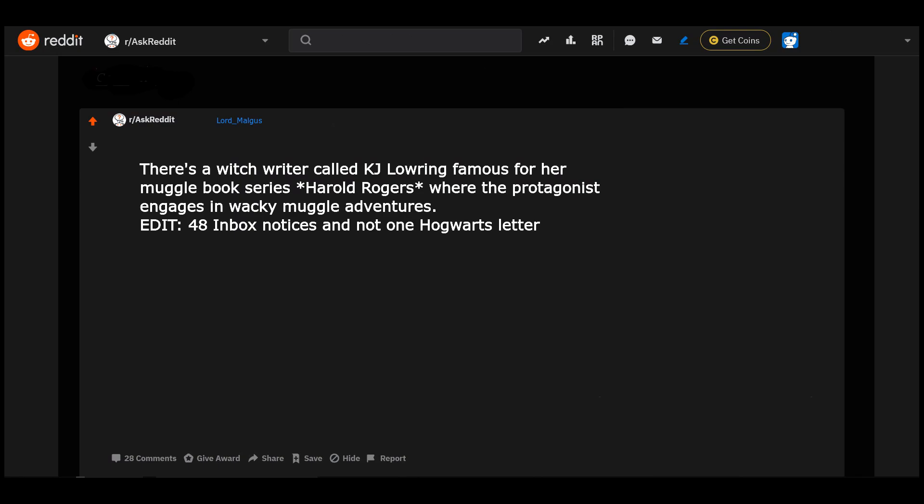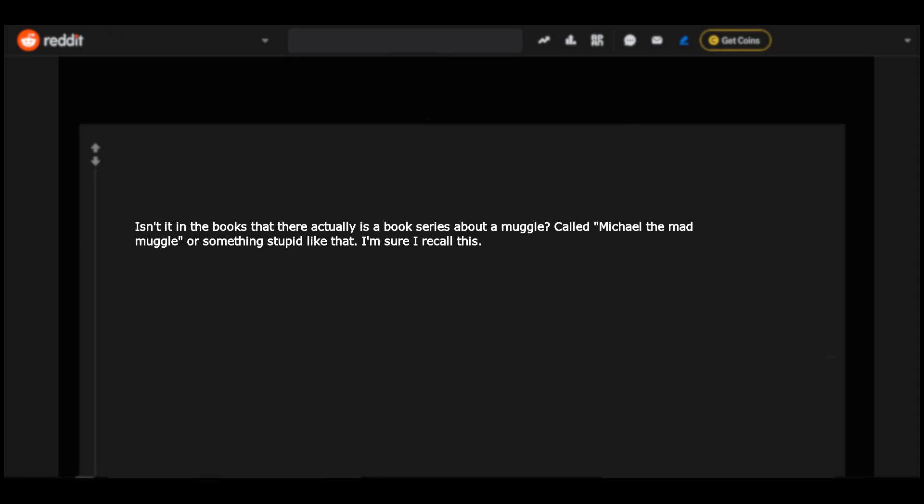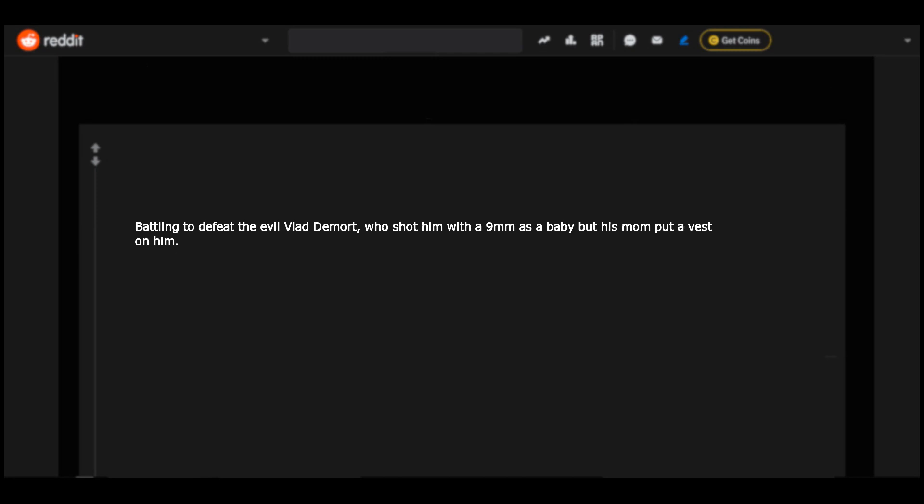There's a witch writer called K.J. Loading famous for her Muggle book series Harold Rogers with the protagonist engages in wacky Muggle adventures. Edit: 48 inbox notices and not one Hogwarts letter. With sidekicks Roberta Beasley and Herman Danger. Isn't it in the books that there actually is a book series about a Muggle called Michael the Mad Muggle or something stupid like that? I'm sure I recall this. Battling to defeat the evil Vlad D'Amour who shot him with a 9mm as a baby but his mom put a vest on him.